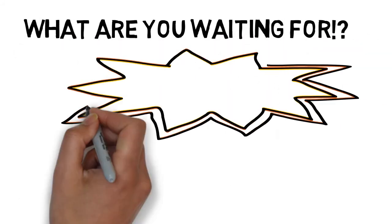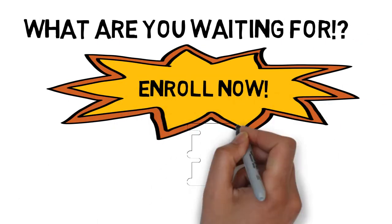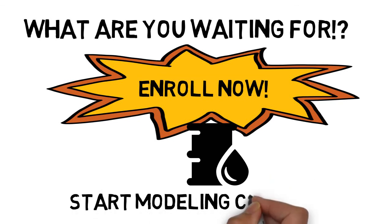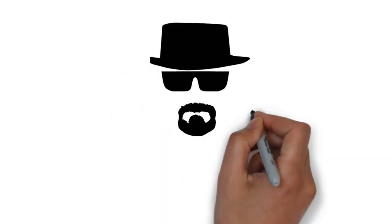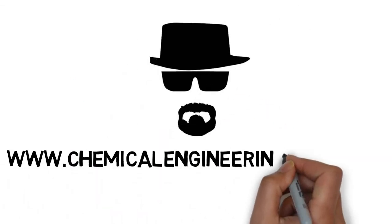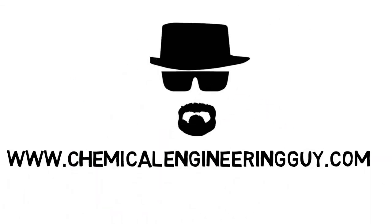So what are you waiting for? Enroll now and start modeling your crude oils.